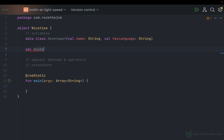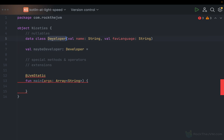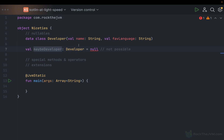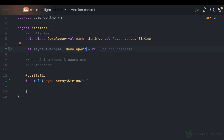Let me define a variable called maybe developer as having the type Developer. In many languages, you can assign the null reference to a variable of a reference type, but this is not possible in Kotlin. Whenever you define a variable of a definitive type, you cannot assign null to it. Rather, if you have something that can be null, you add a question mark to the type.